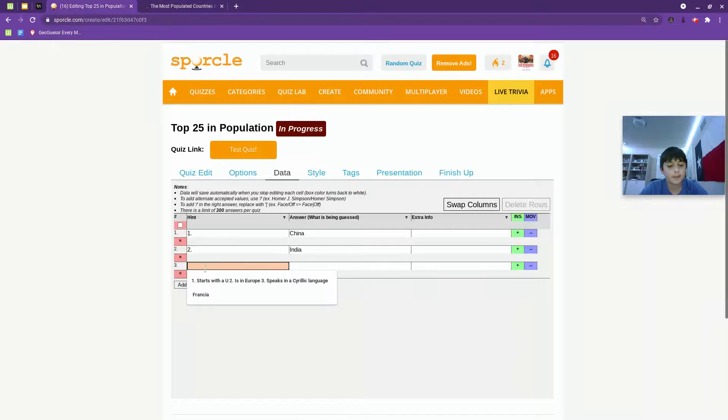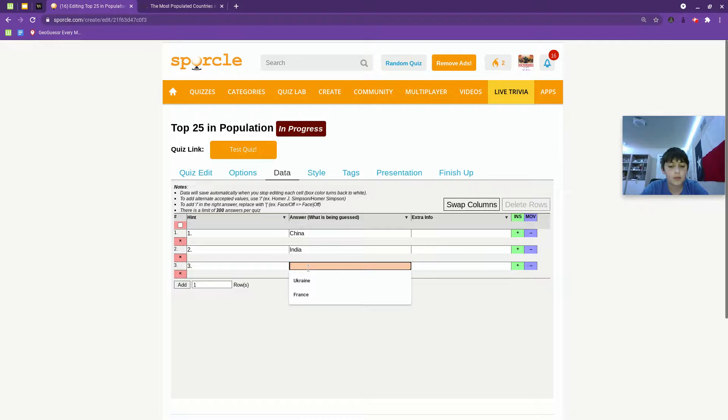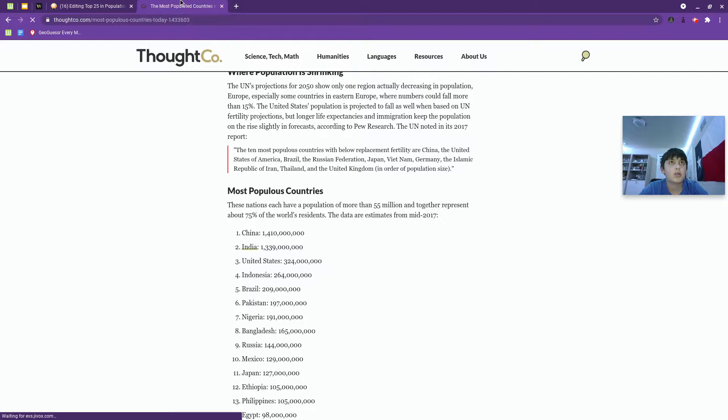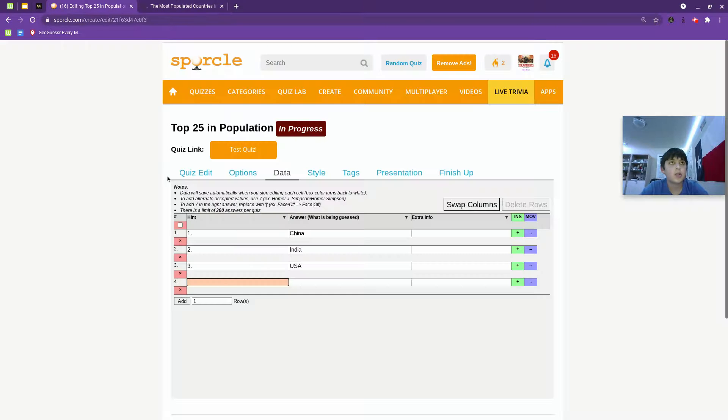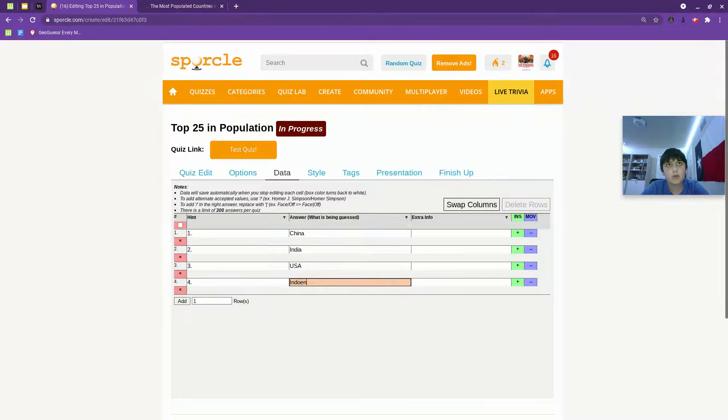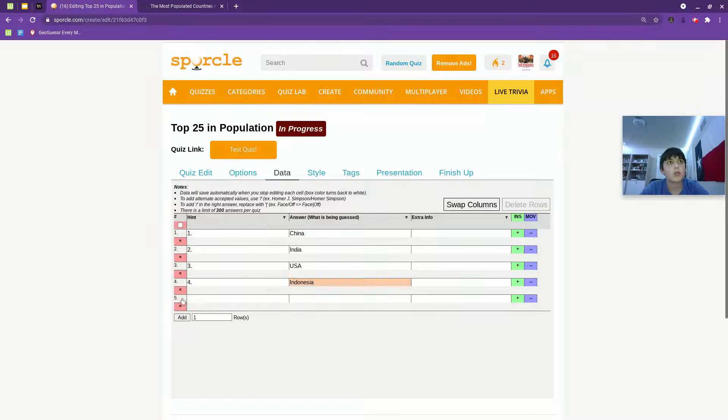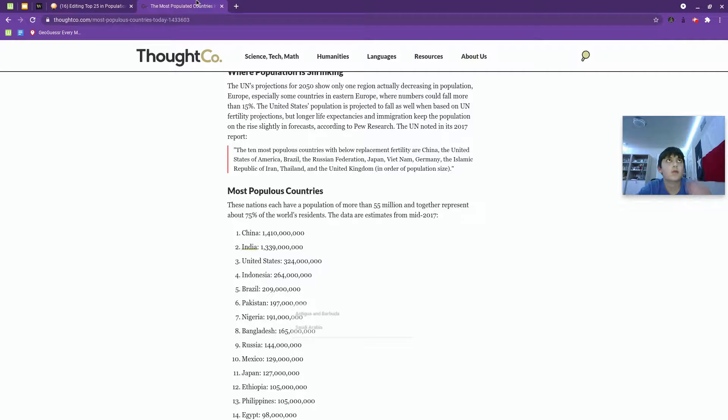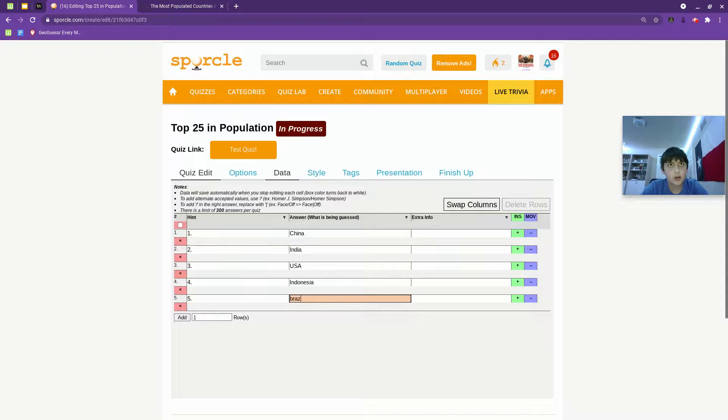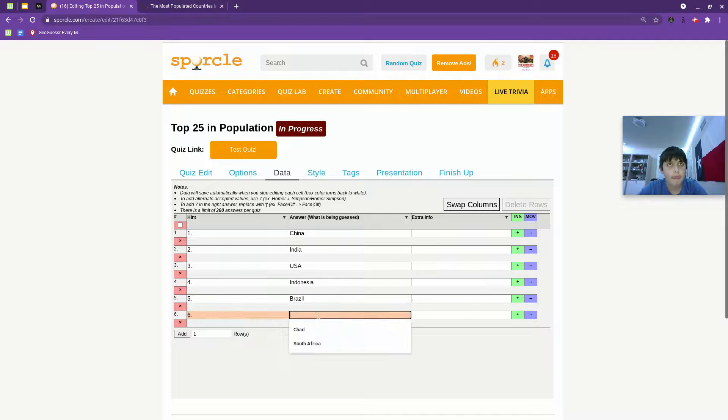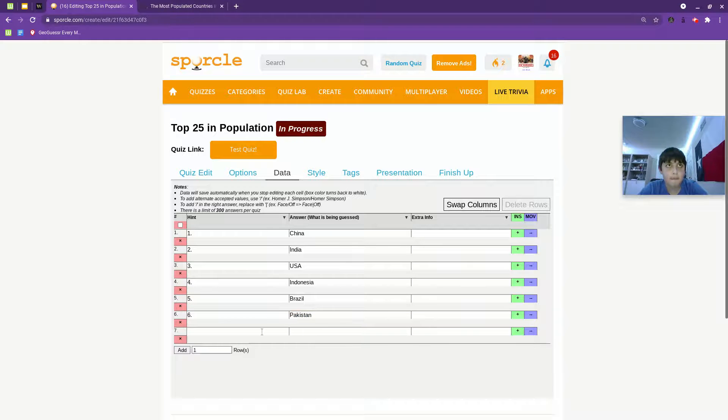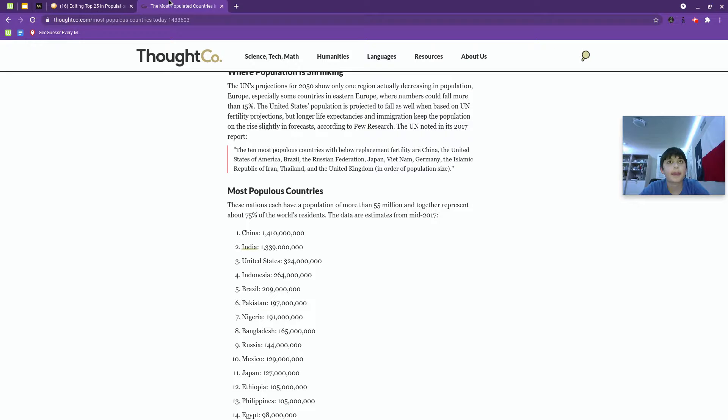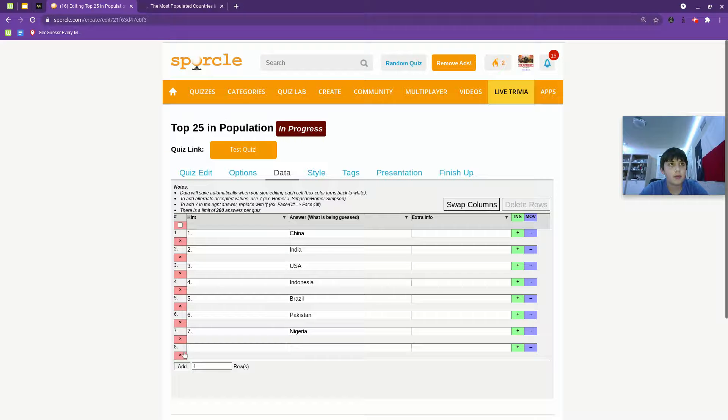Okay, there we go. India, US is three. Add one. Indonesia. Brazil, Pakistan, Nigeria.